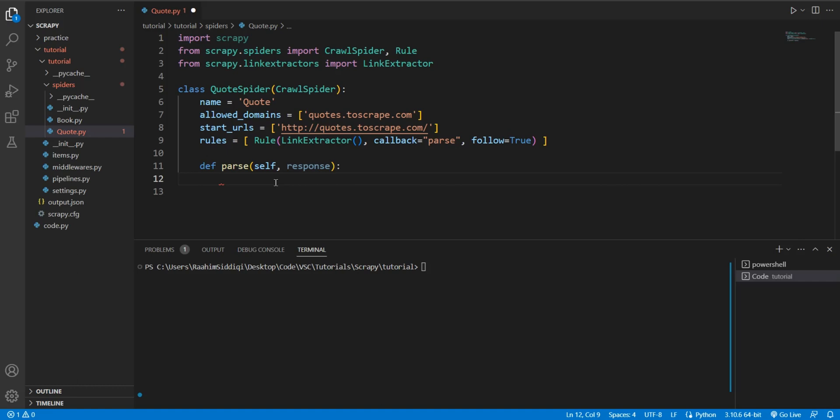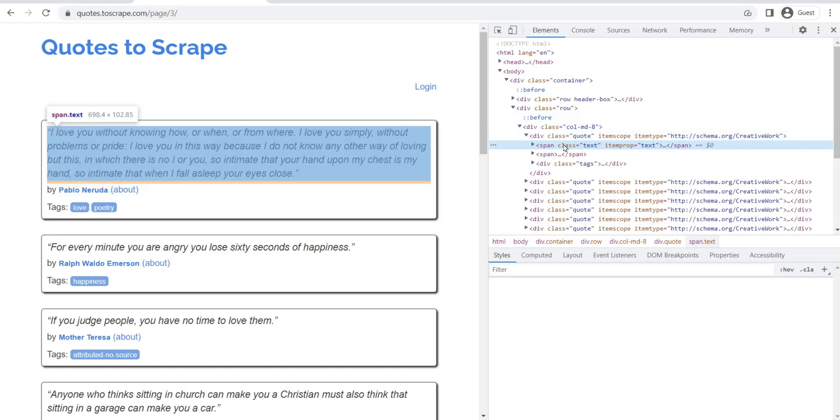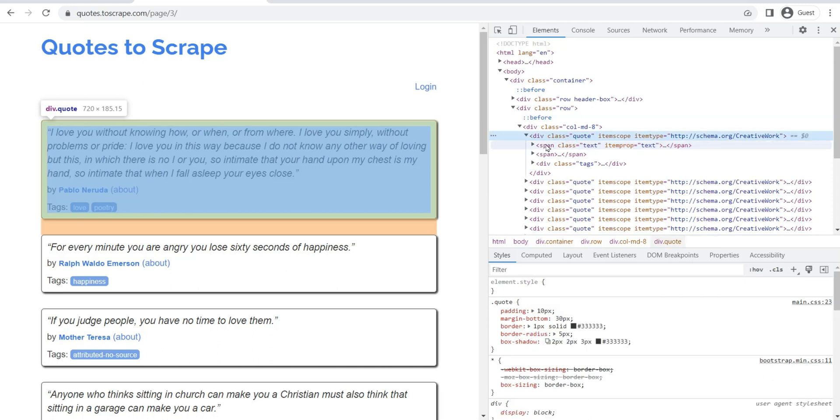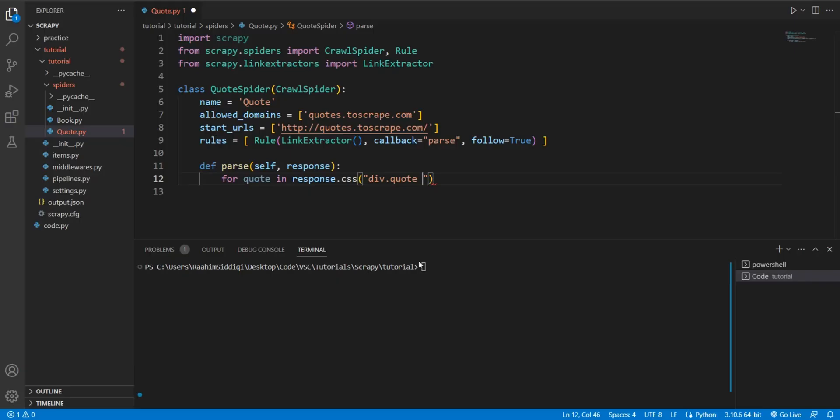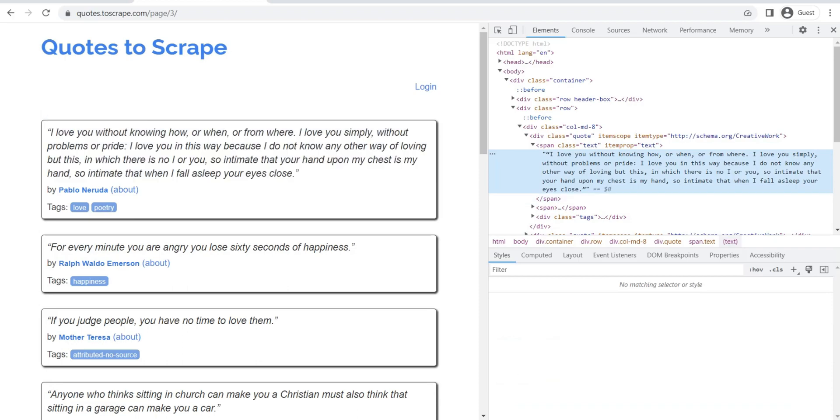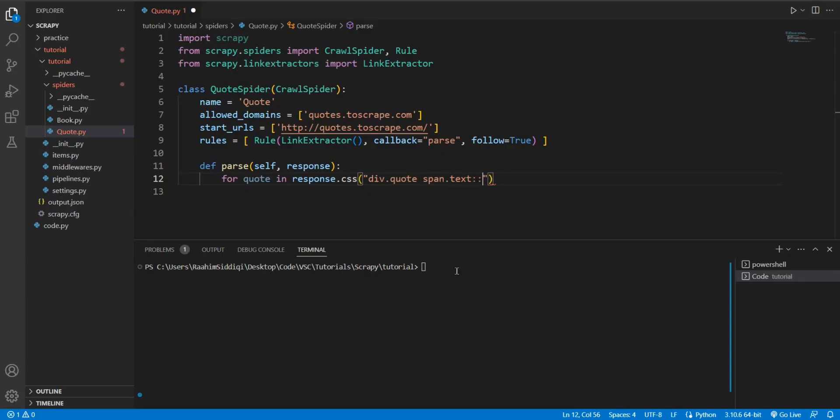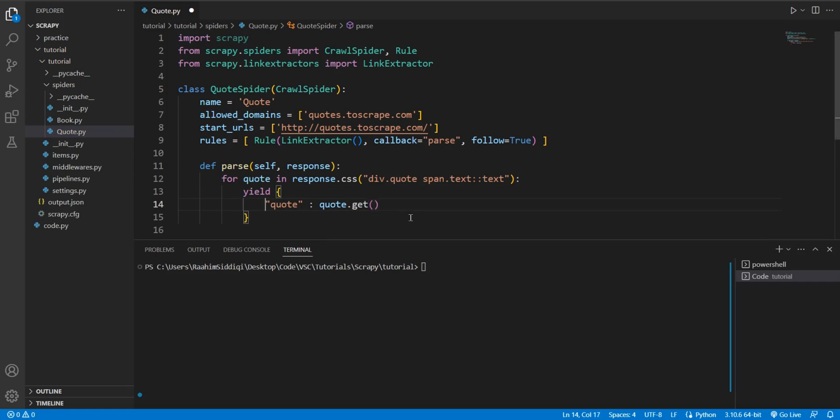So instead of this function only being called on the homepage, it's going to be called on every single link that it can find. So what are we going to do here? Well, let's just do something small. There's no need to do anything fancy. We'll do for quote in quotes, response.css and here, we'll do div.quote. Because I remember this from a previous tutorial. If I right click over here, inside this div.quote, we have a span, a span of class text, span.text. And then inside this, we want this text. So we'll do colon colon text. And this will give us the text. Now in this for loop, we're going to yield this quote and quote.get.